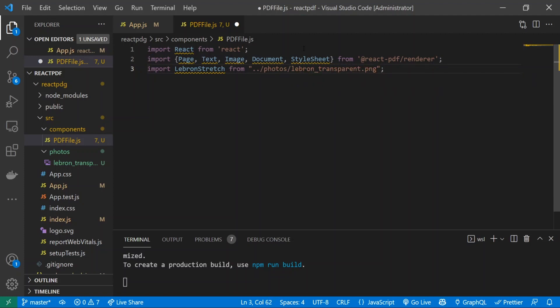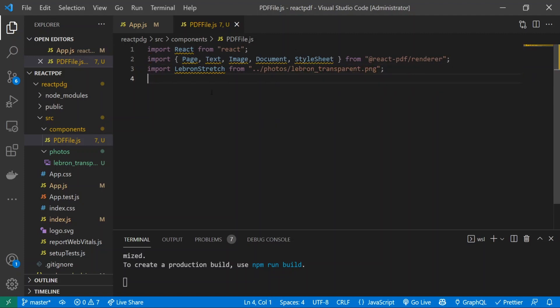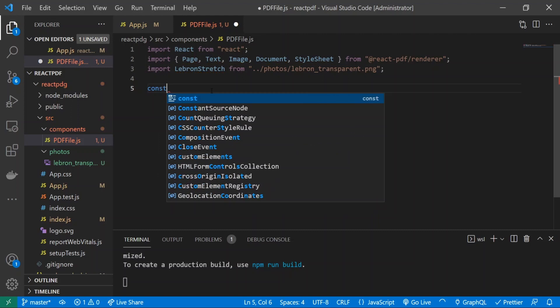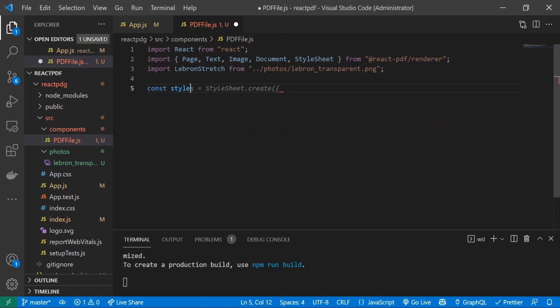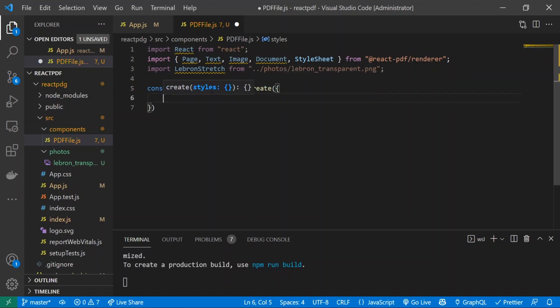Now the next thing that we're going to do is create our stylesheet for the React PDF document to be able to style it to how we want it to look. I'll just do const styles equals StyleSheet.create, open it up with a curly brace, and I'll just save that.